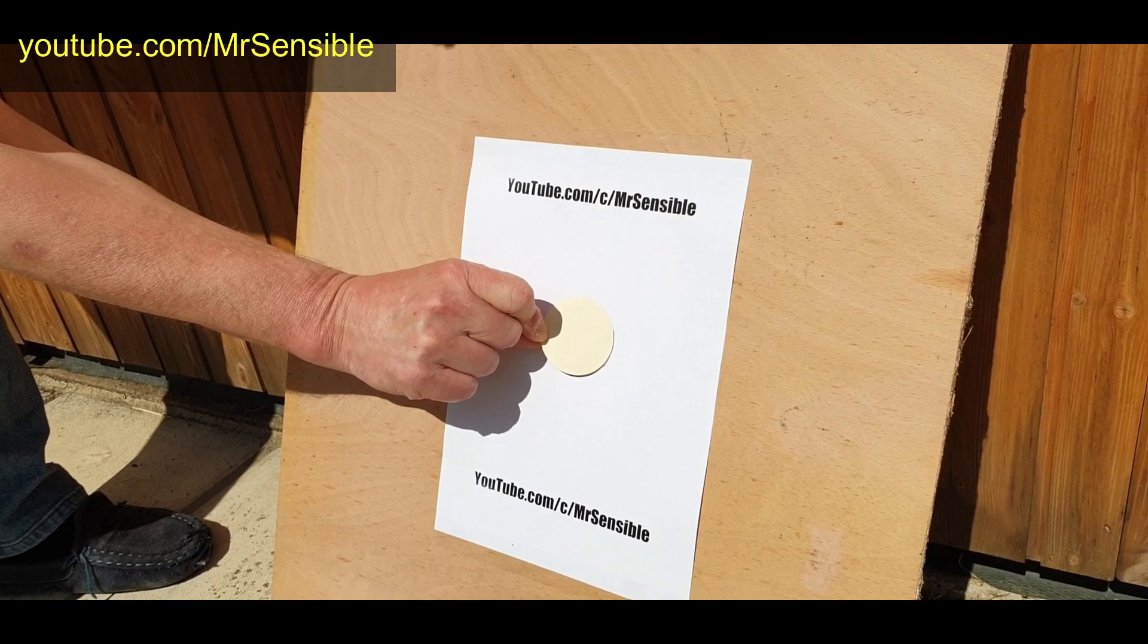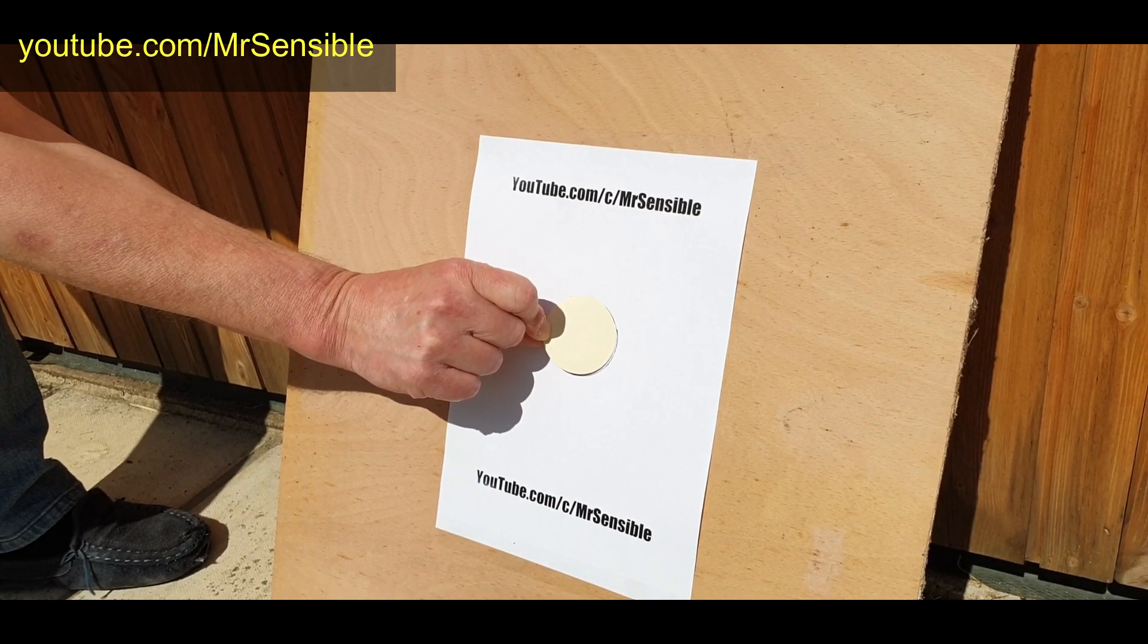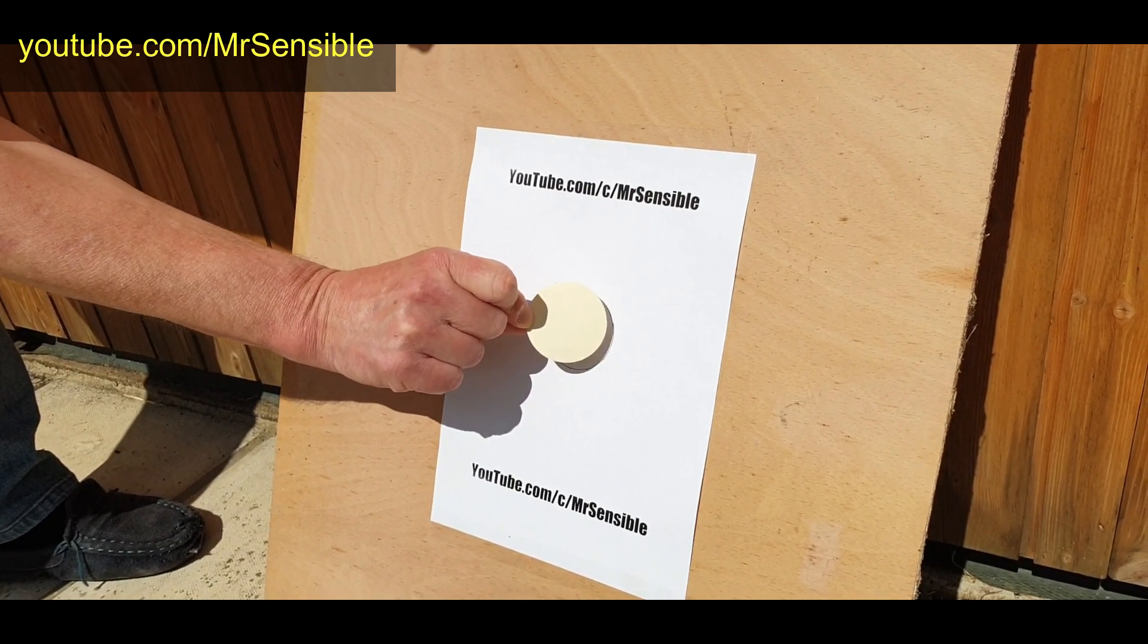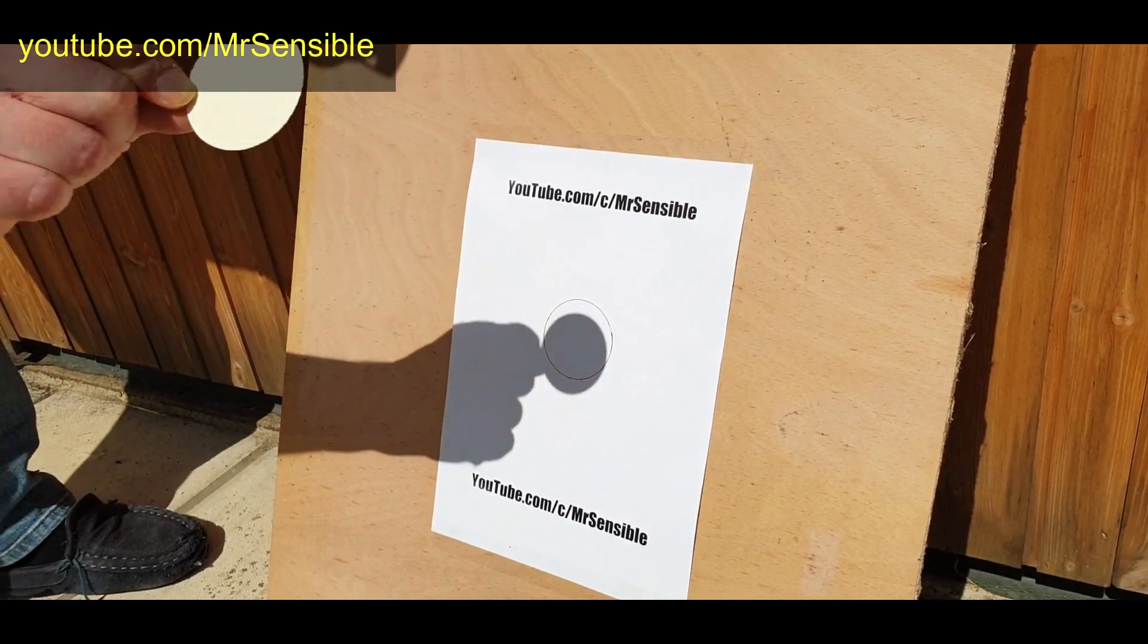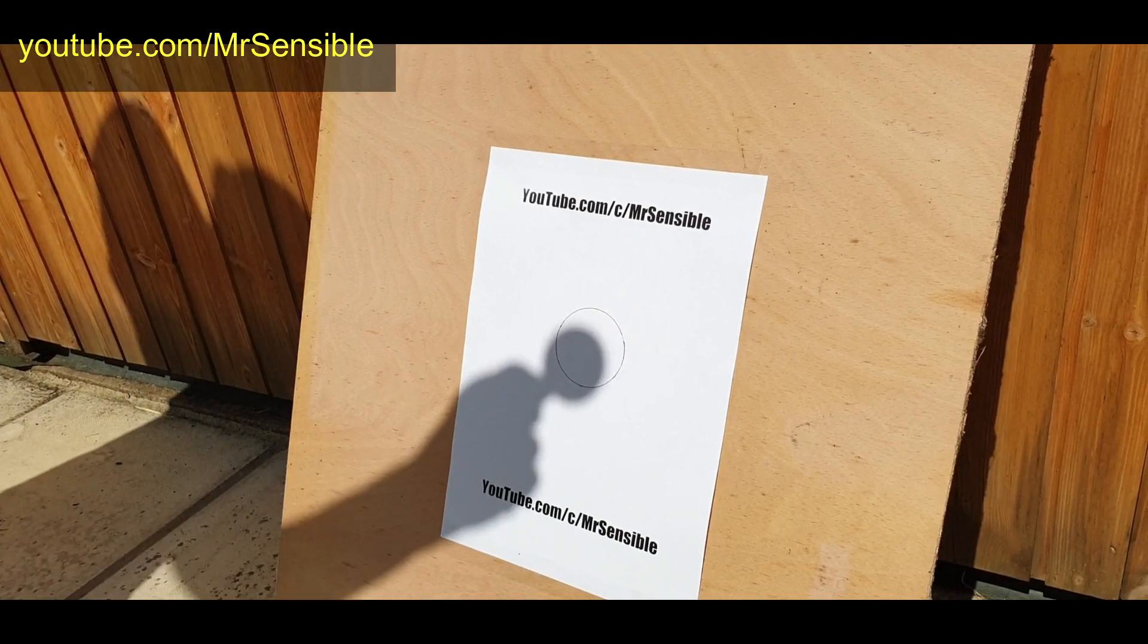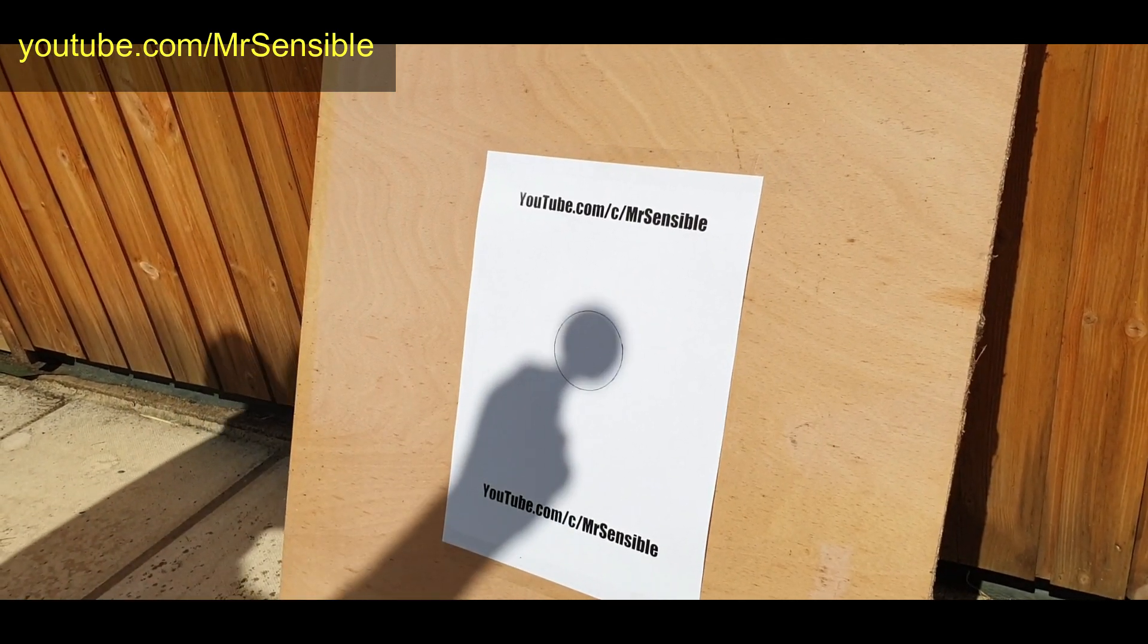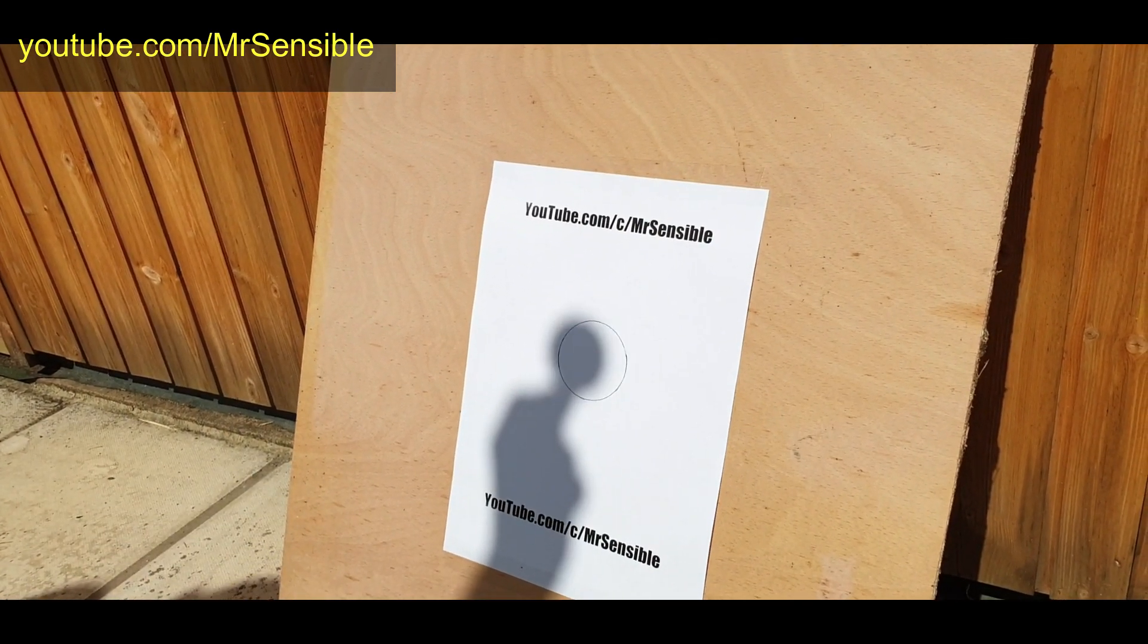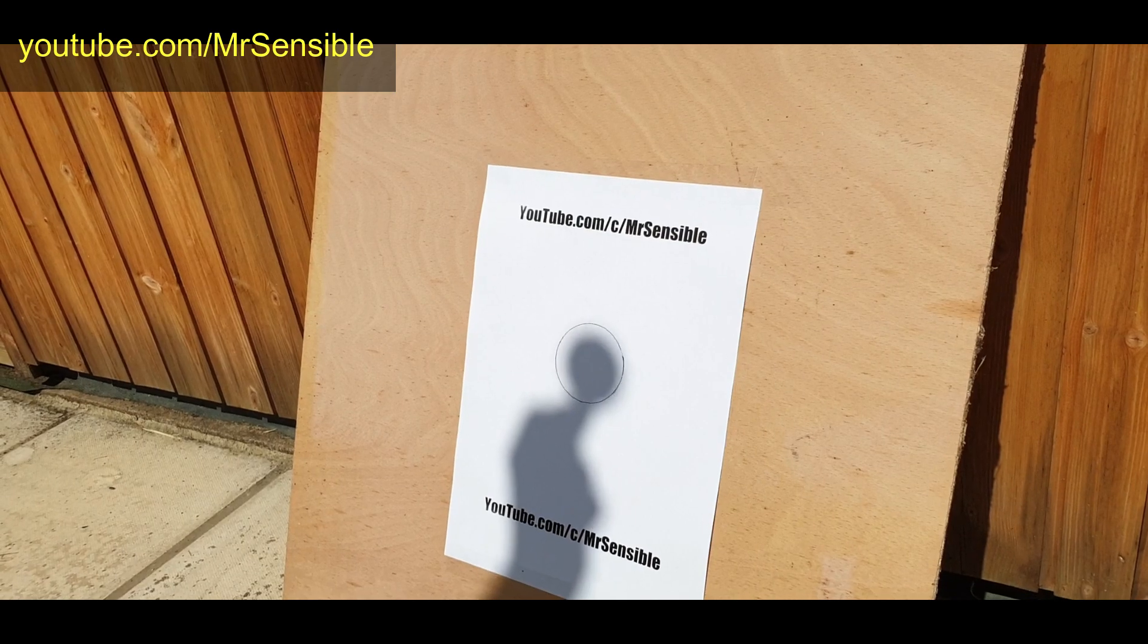I start by lining the disc up so you can see it's the same size as the circle. I then move it away, trying to keep the shadow as central over that circle as I possibly can.